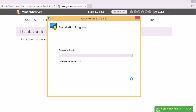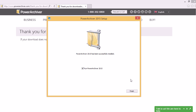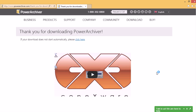A quick and painless installation. The checkmark is there by default — we'll run PowerArchiver immediately after installation. So now after you install it, you can run it immediately to use it or register it as you wish.